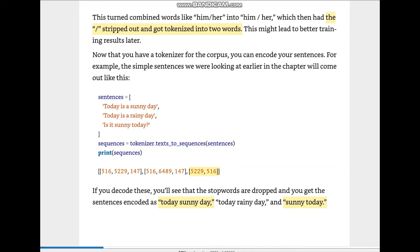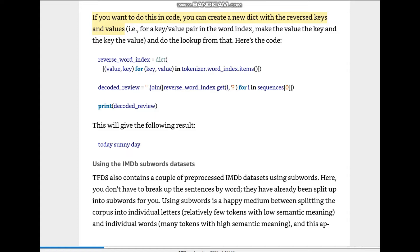The actual sentence was 'is it sunny today' and we got 'sunny today' in return — we dropped 'is', 'it', and the question mark. If you want to do this in code, you can create a new dictionary with reversed keys and values. We use: {value: key for key, value in tokenizer.word_index.items()} — calling the keys and values of the dictionary — then decoded_review = ' '.join(reverse_word_index.get(i) for i in sequence).